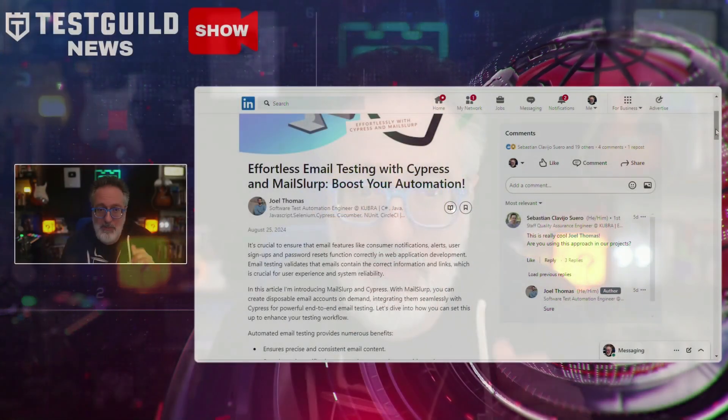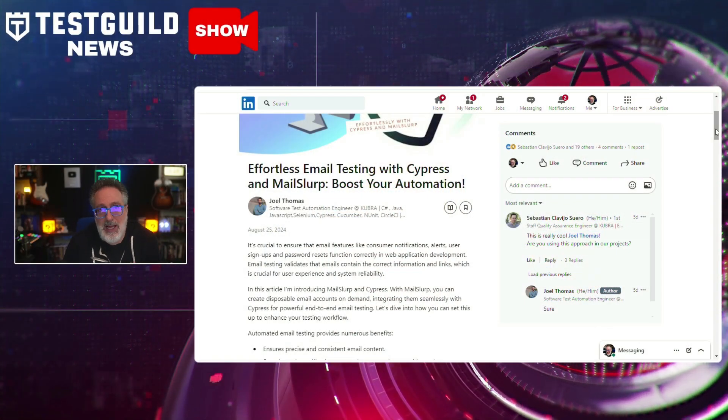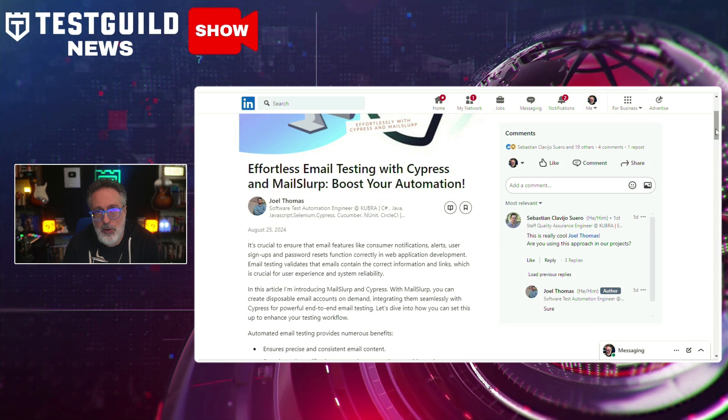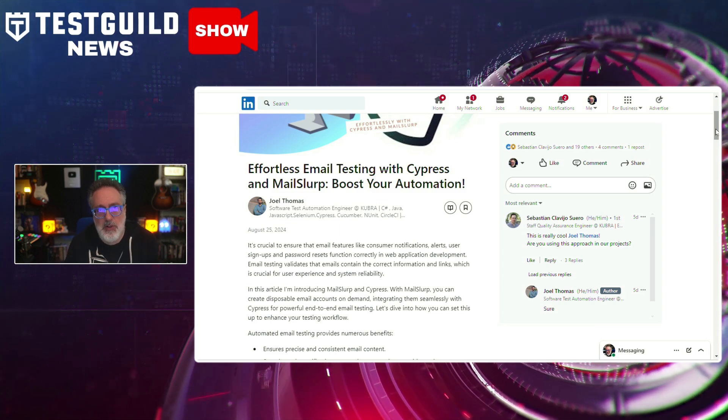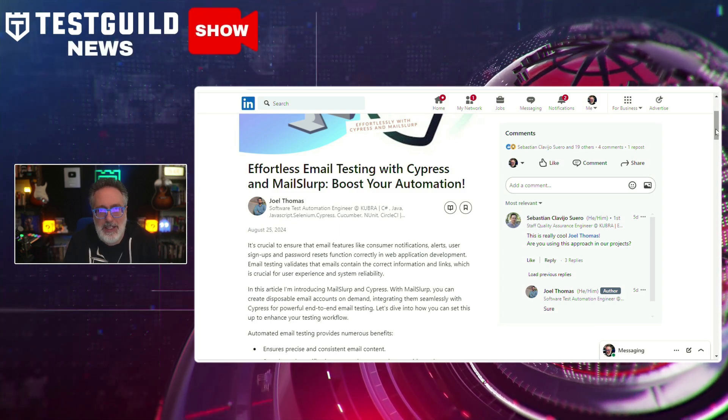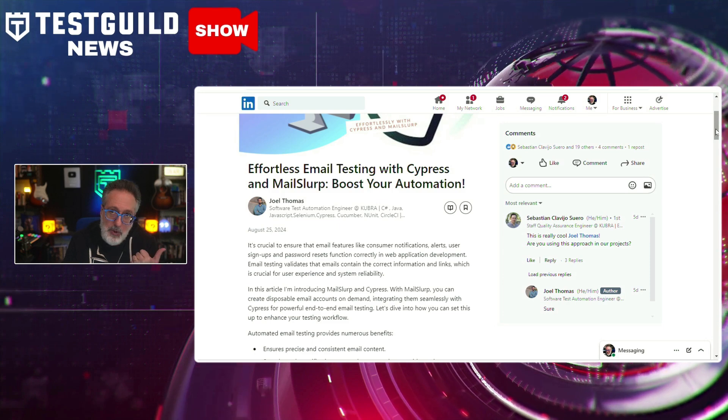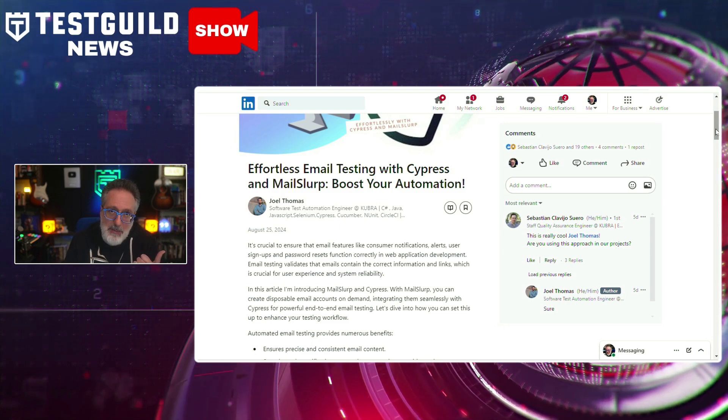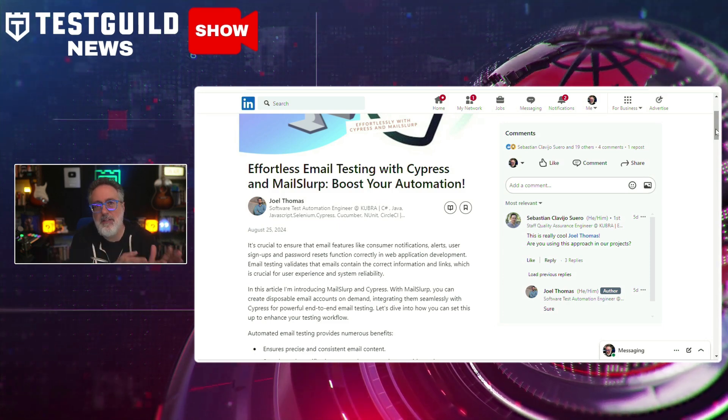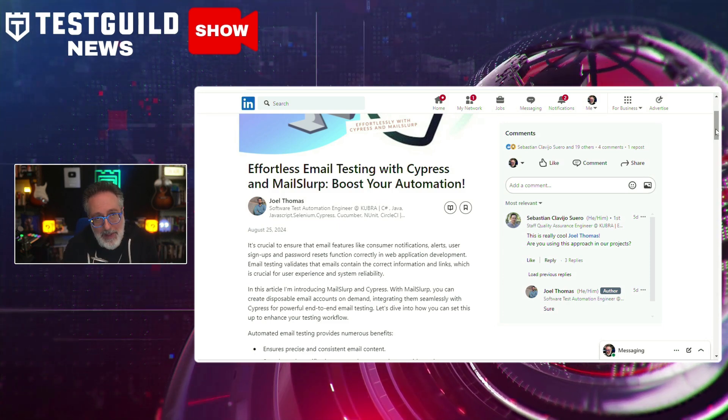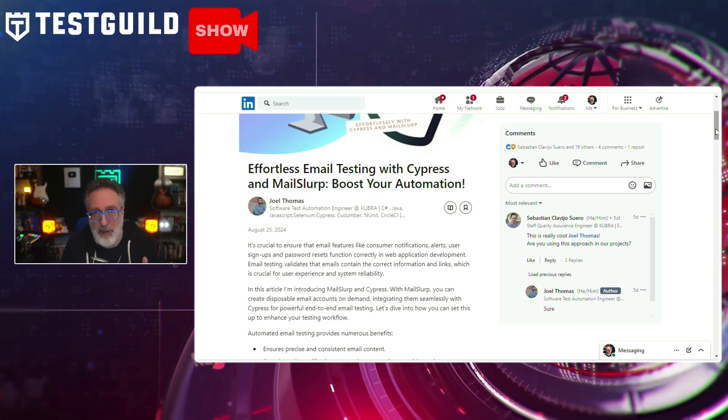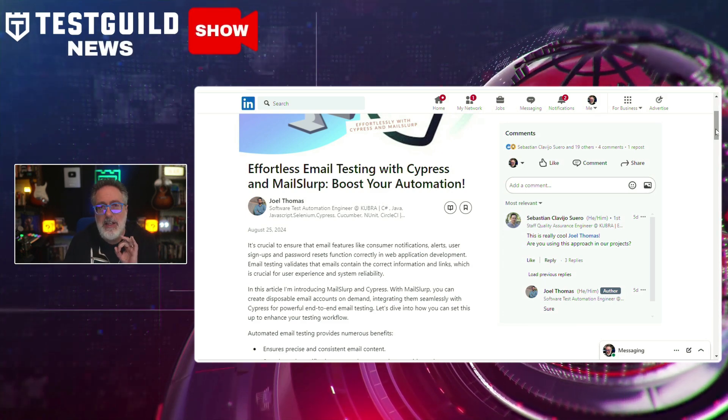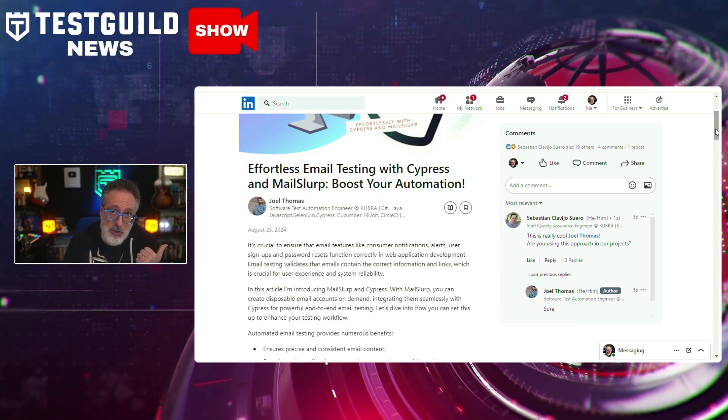Do you need to do email testing? And do you use Cypress? If so, this next post might be for you. This recent blog post by Joel discusses the integration of Cypress with MailSlurp for enhanced email testing. The post highlights how this combination simplifies the process of end-to-end testing by enabling users to manage, test, and automate email functionality seamlessly.